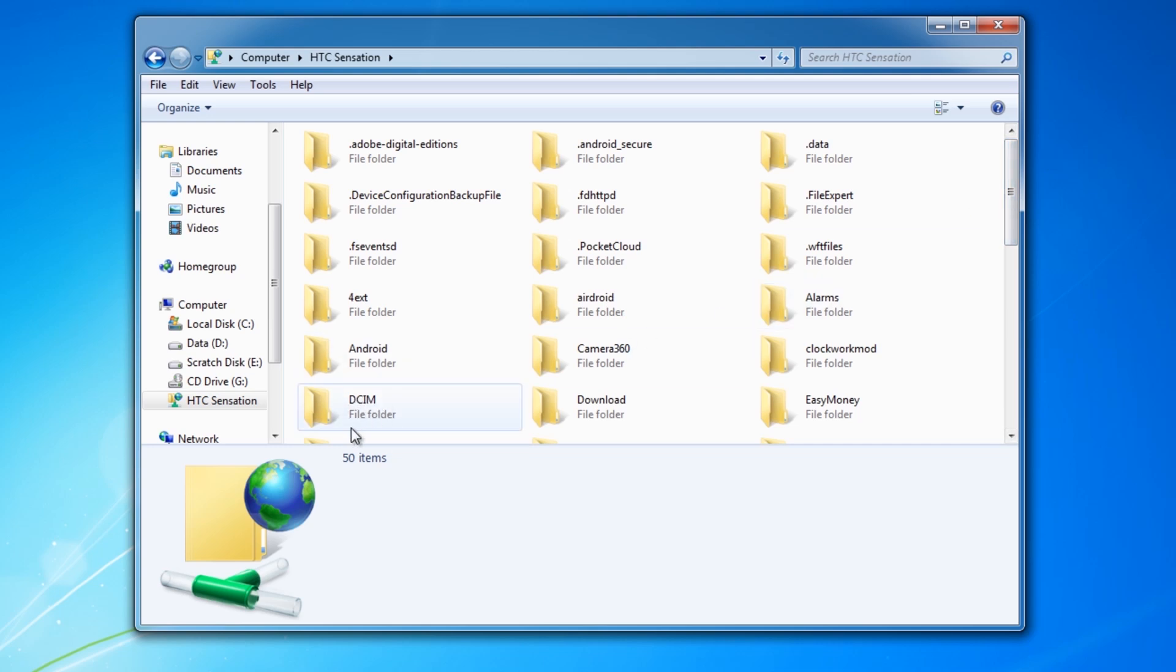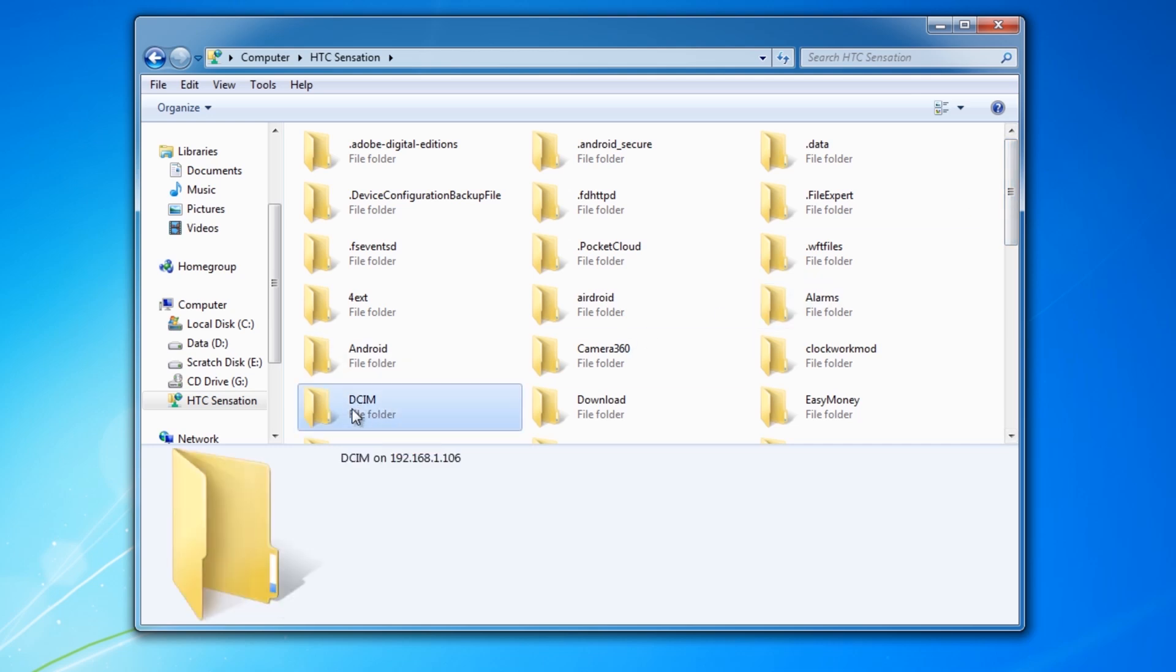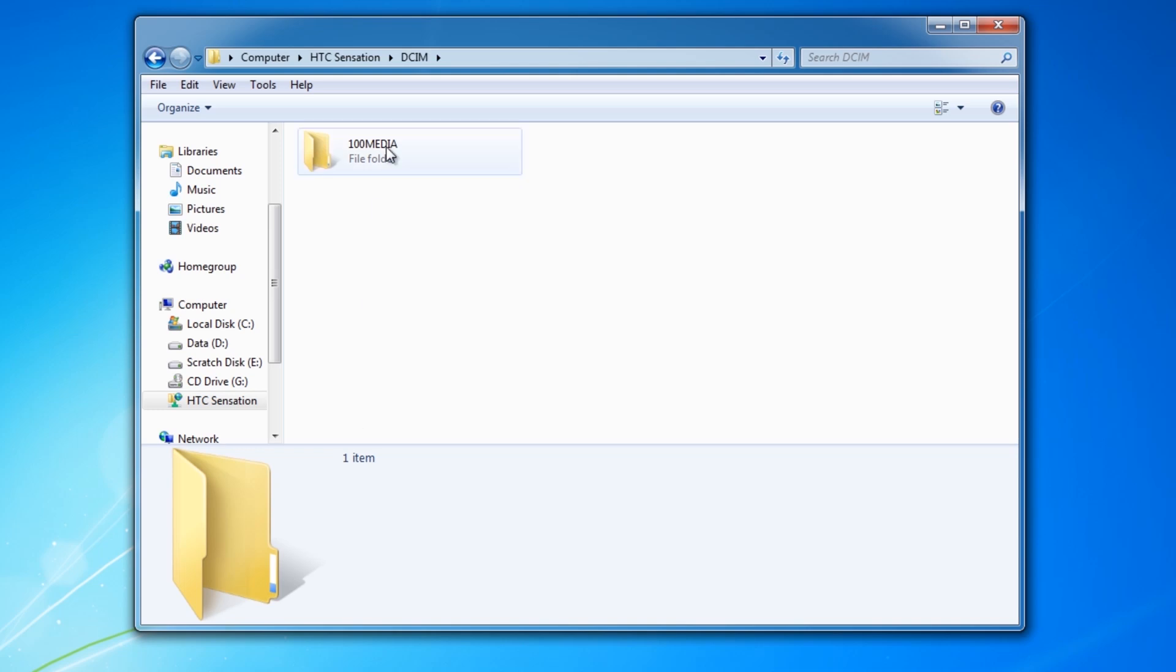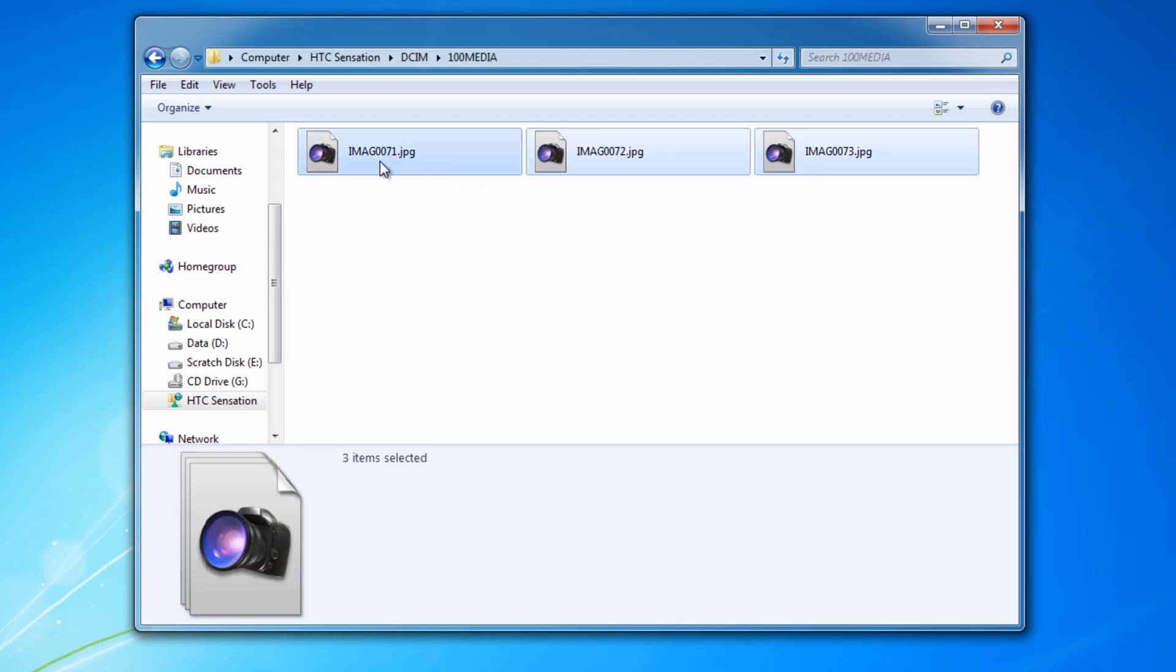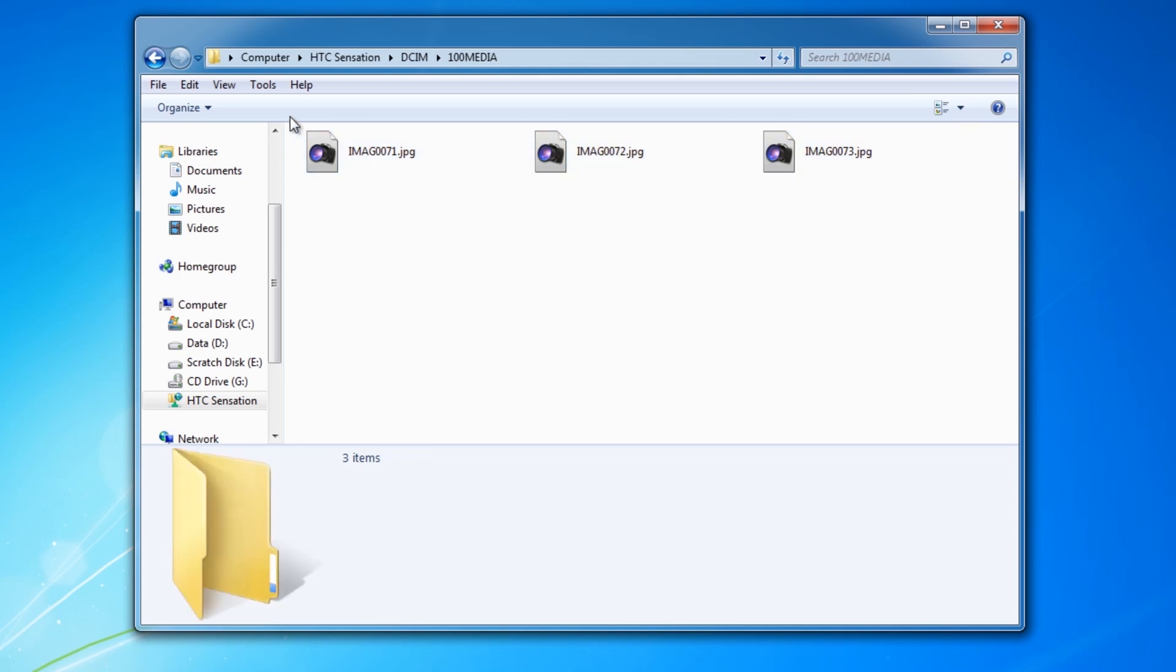And there you go. So this is the contents of the micro SD card on my phone. Here's the folder that my photos are stored in when I take a picture with the camera. And that lets you quickly copy the files and folders off of the phone.